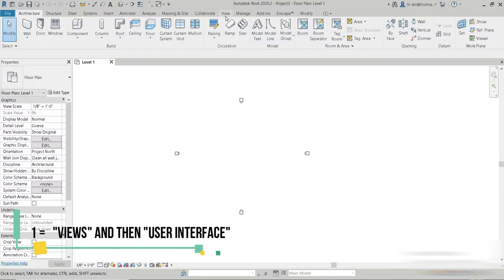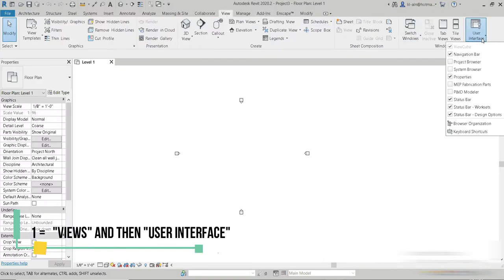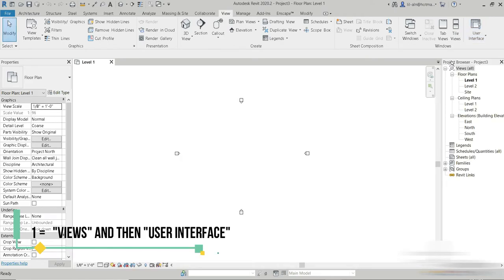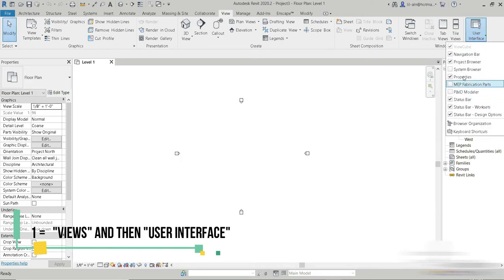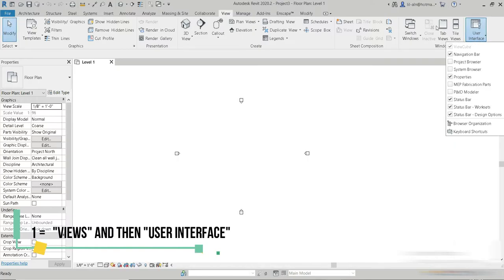The first one is from the View tab. We go to View and User Interface. Here is the project browser that we just made disappear. You can control the visibility of project browsers by simply going to View and User Interface.